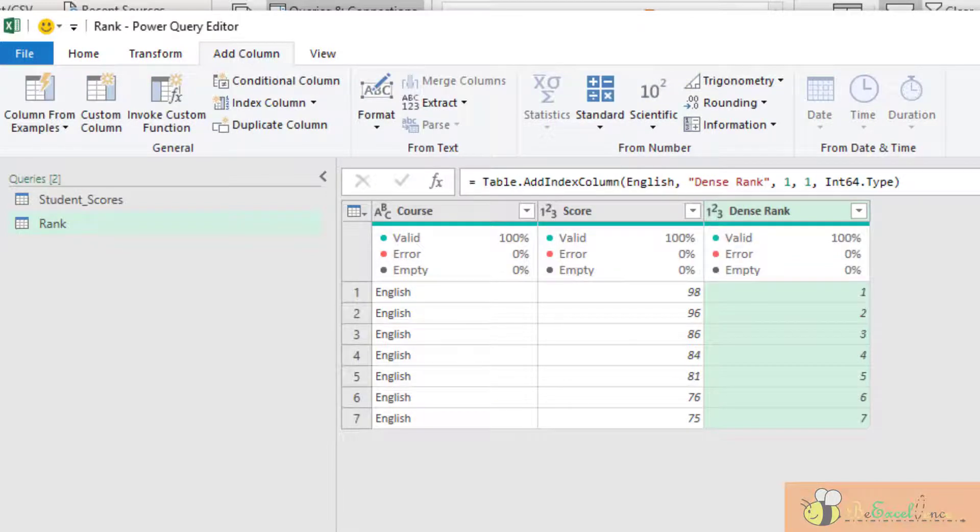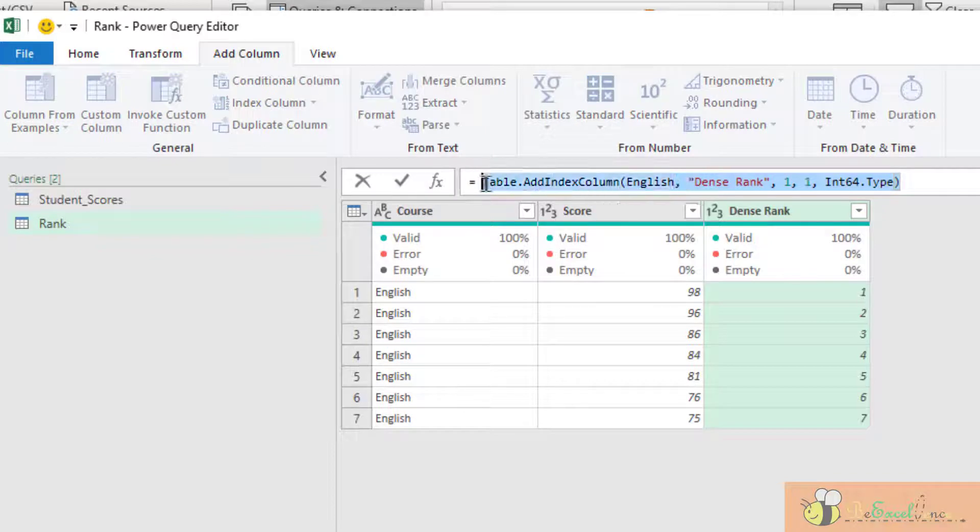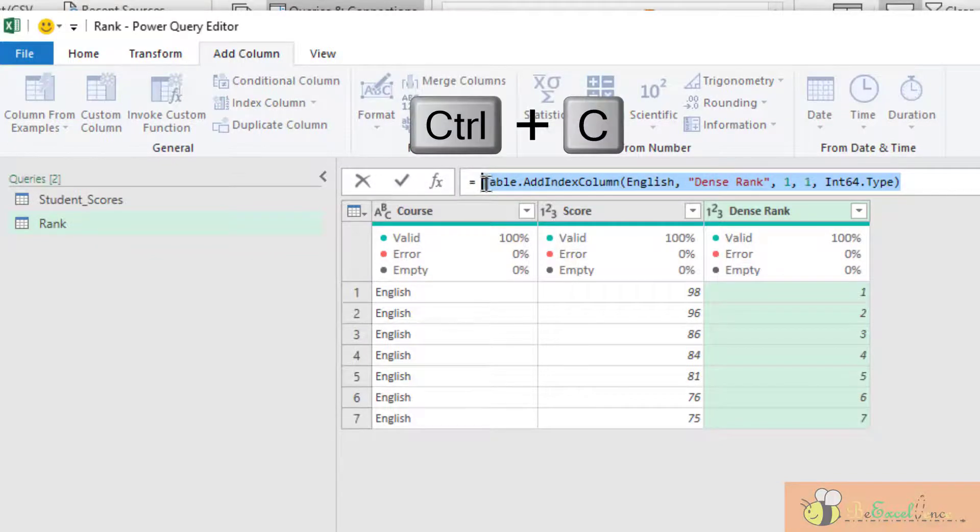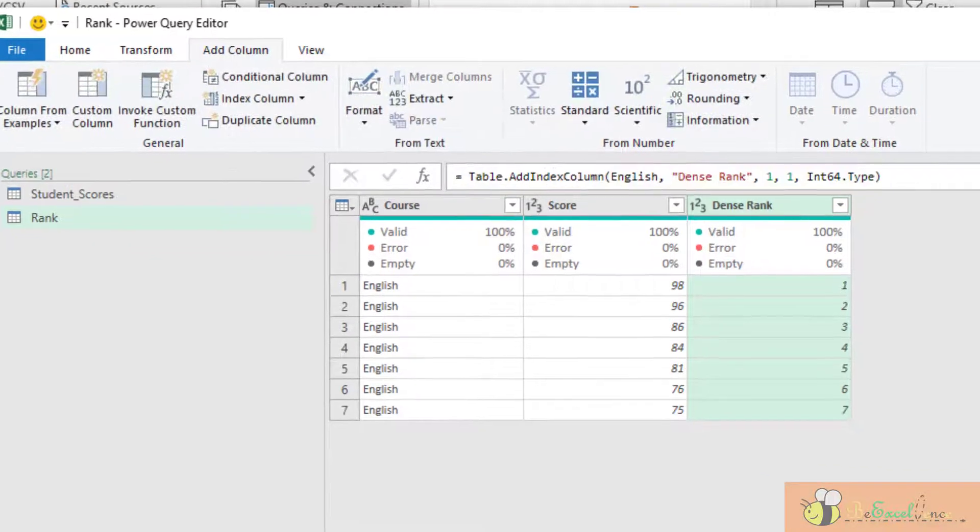Now I am going to copy this formula. Copy. Again.